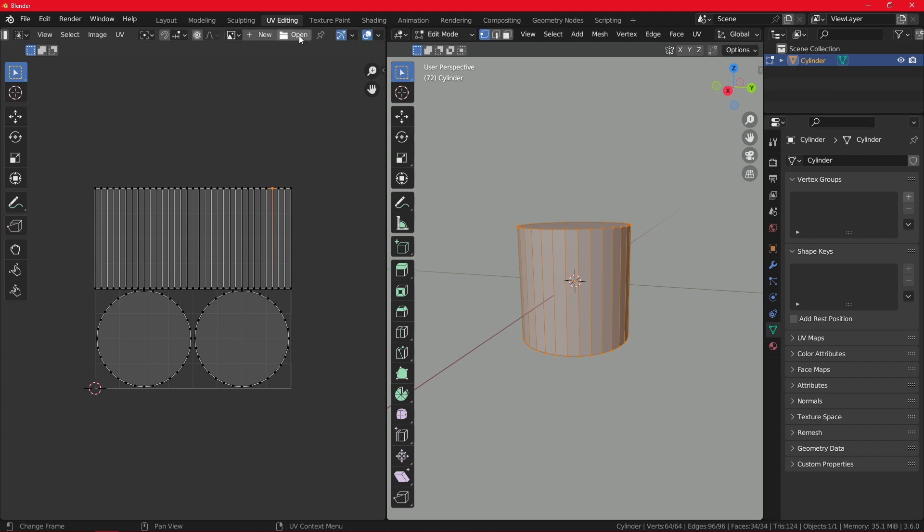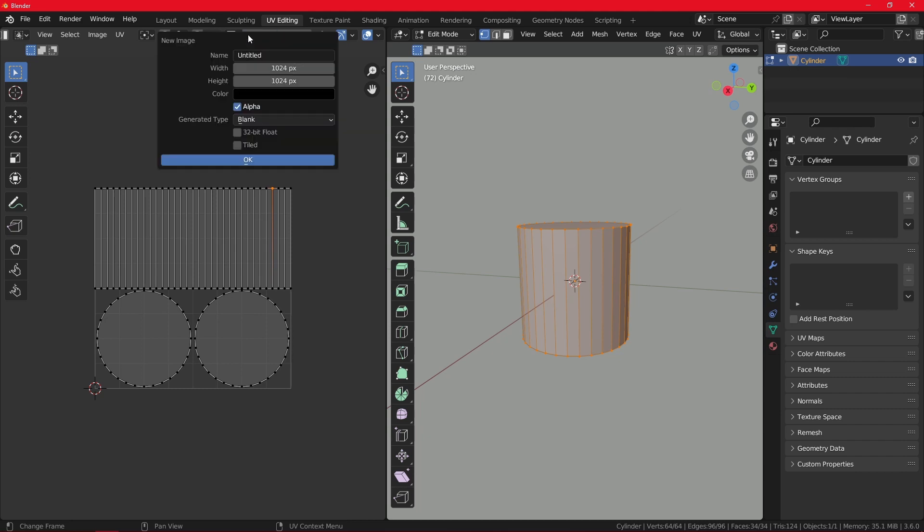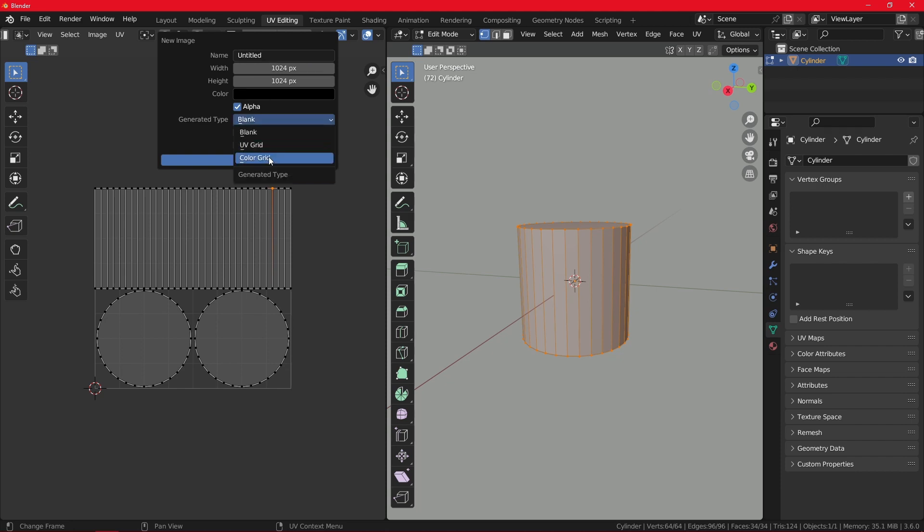We do not have anything so we need to add a texture. So here we have two options. We have the option open which will let you select texture files from your PC, or you can click on new. We can generate a blank type, UV grid or color grid, and we can also change the resolution of it, the width and the height.